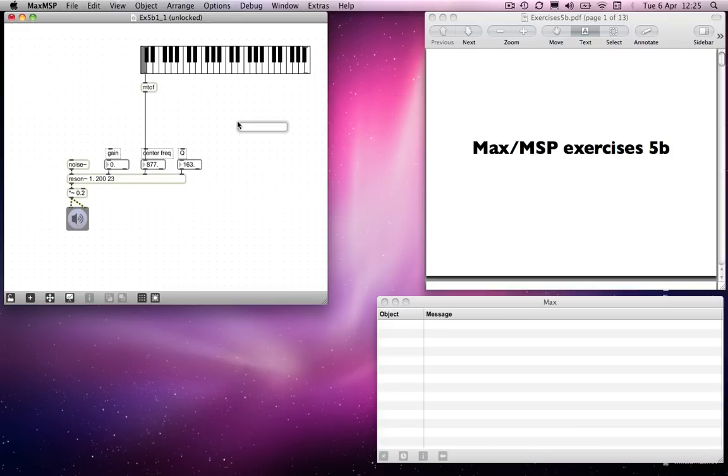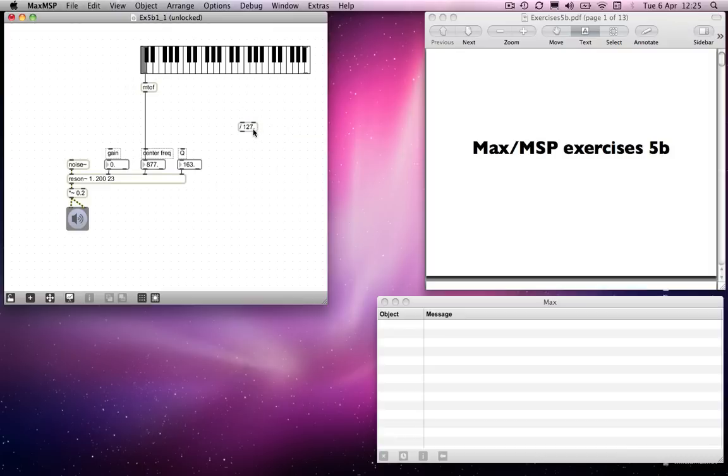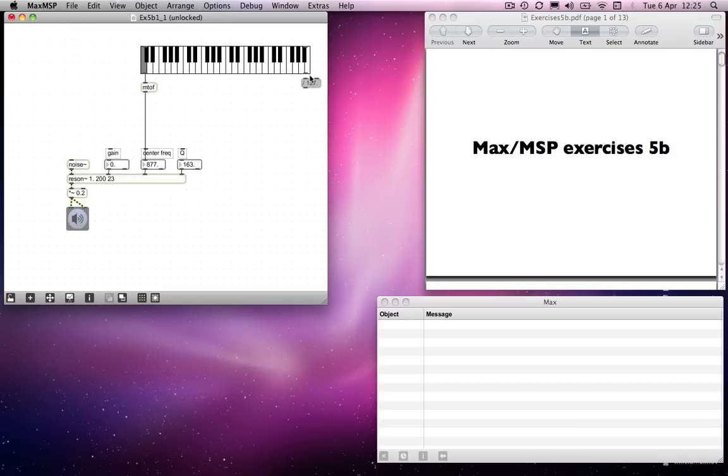And we'll use the same method as we did in a previous example. We're going to divide by 127 so that we get a value from 0 to 1, depending on how hard we hit our key.